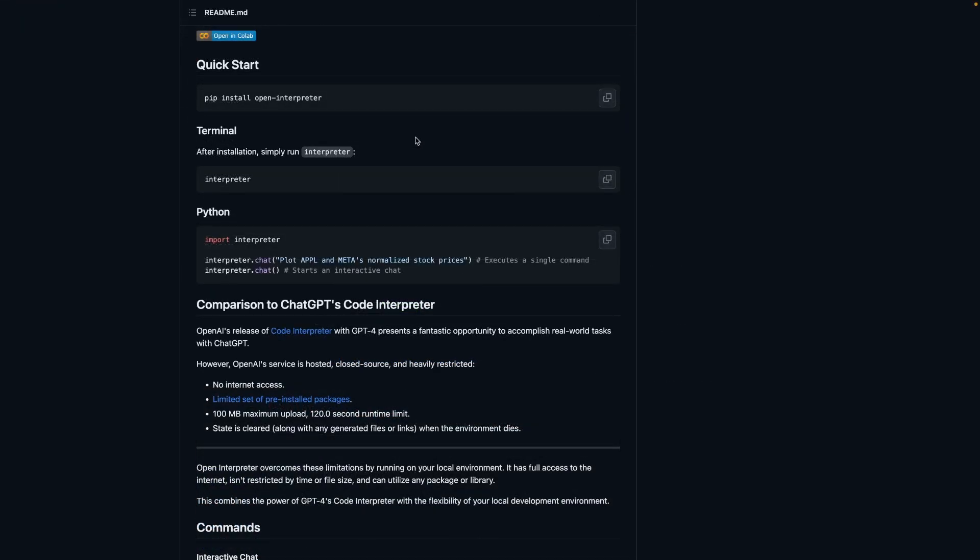It supports running it through the terminal, also has a Python package that you can incorporate into your Python scripts. Before we actually get started, let's take a look at the comparison to ChatGPT's Code Interpreter. So the OpenAI version has no access to internet. Limited set of pre-installed packages. I'm assuming this is for the Python and Bash environment that it uses. Also has a file upload limit, and a runtime limit as well. From time to time, it looks like it also clears out your state, which means losing your environment. So yeah, let's get this running on a local machine to see if it's any good.